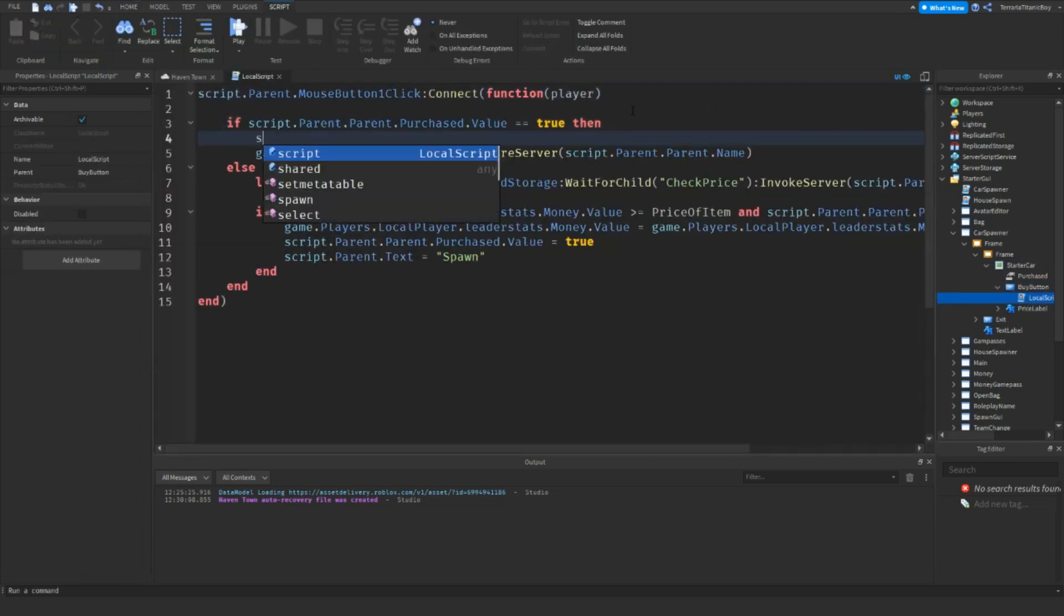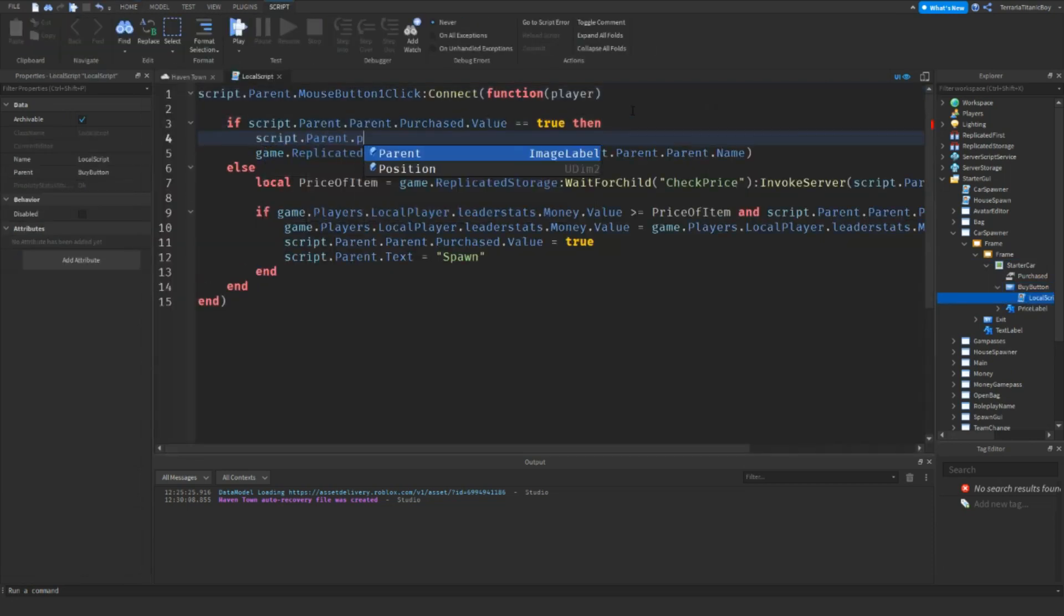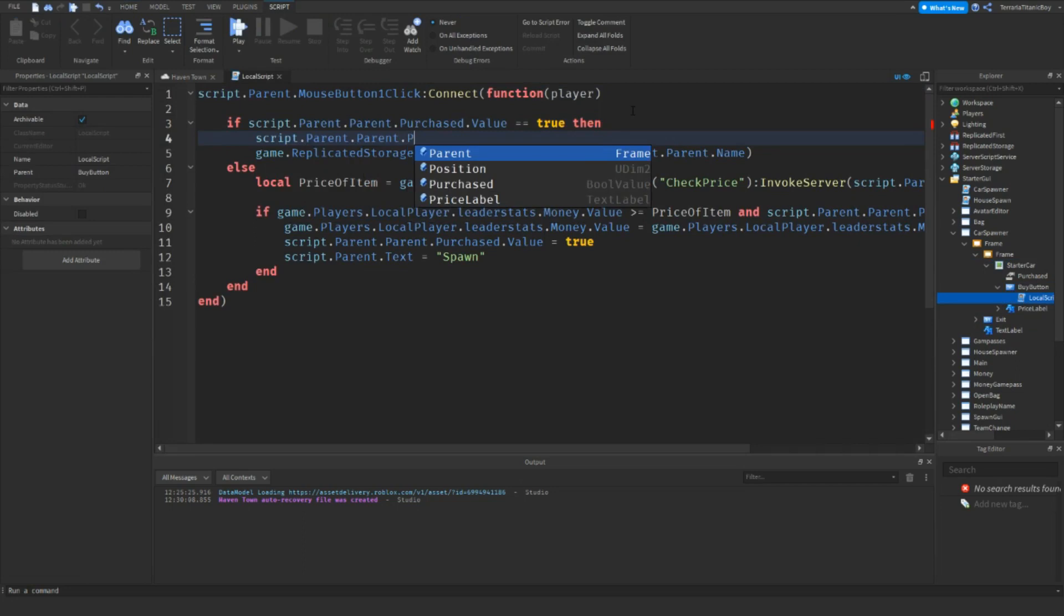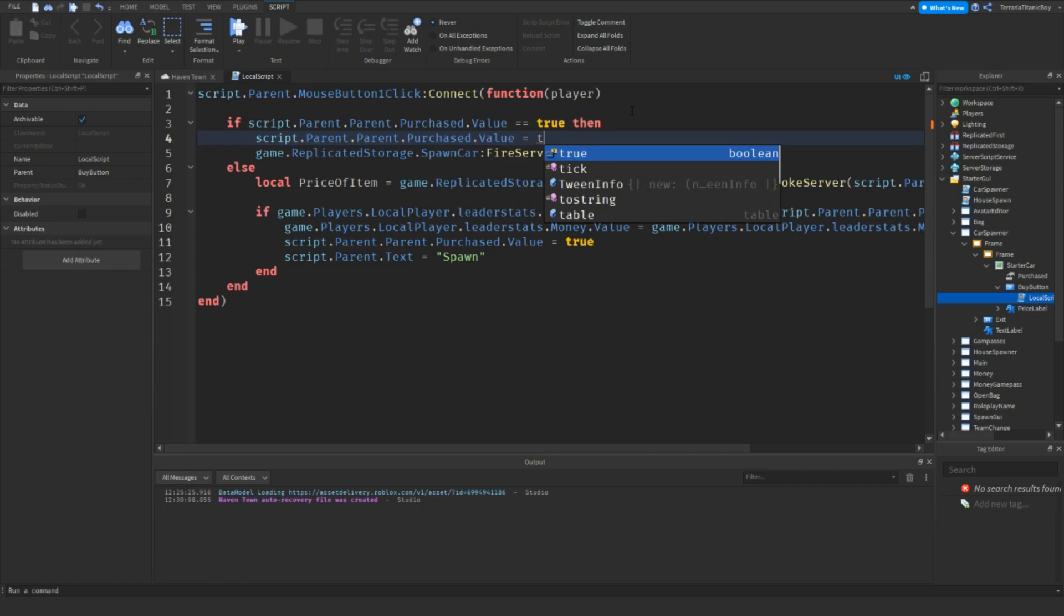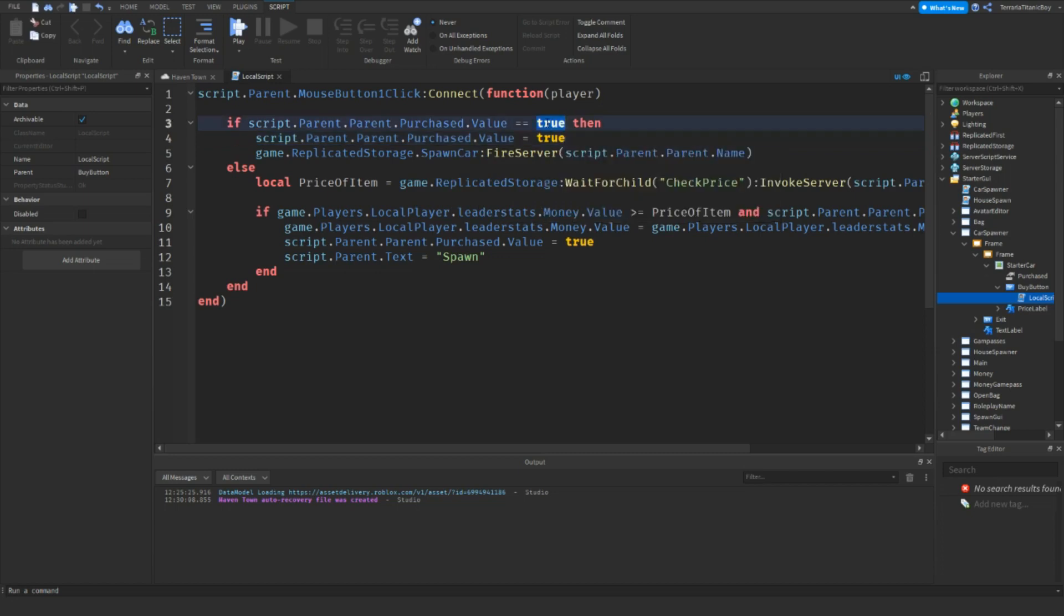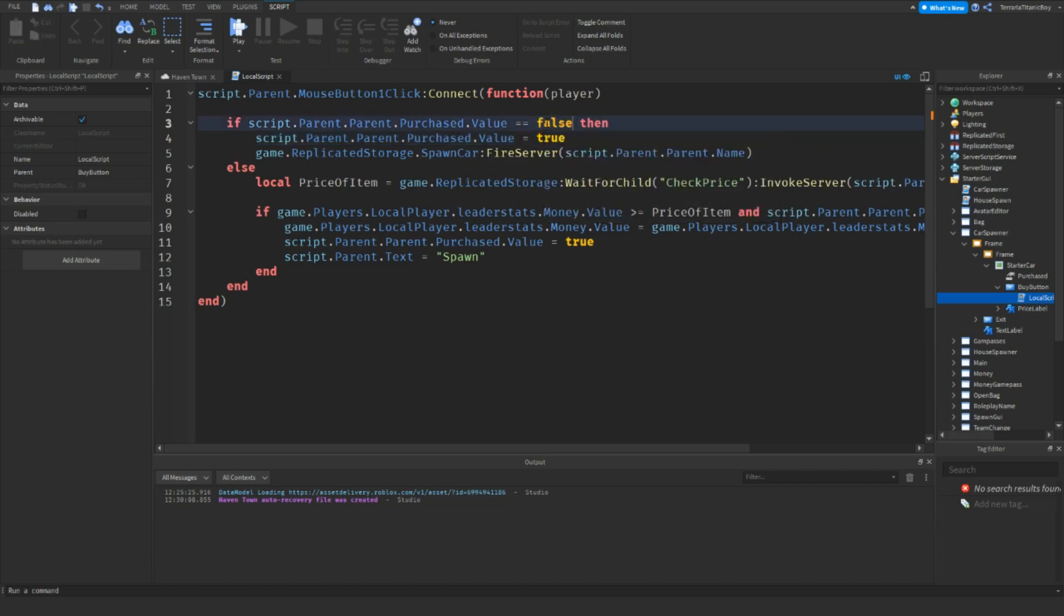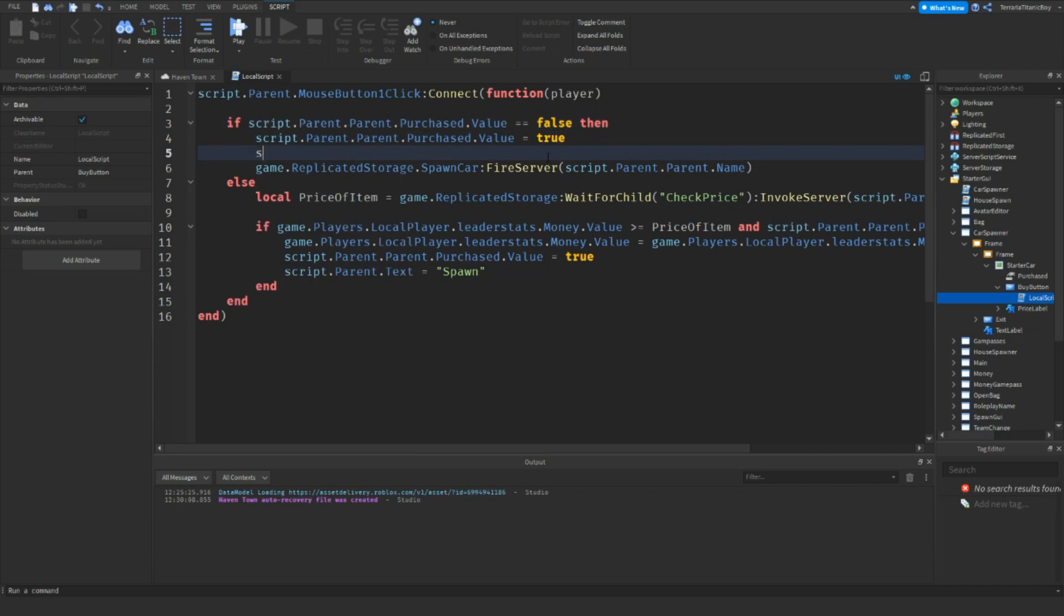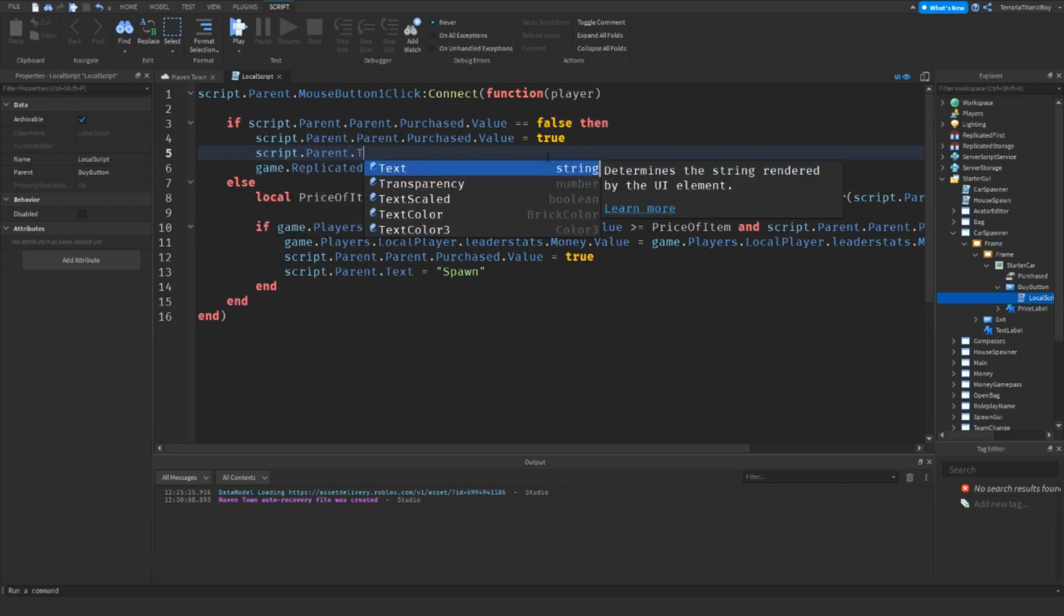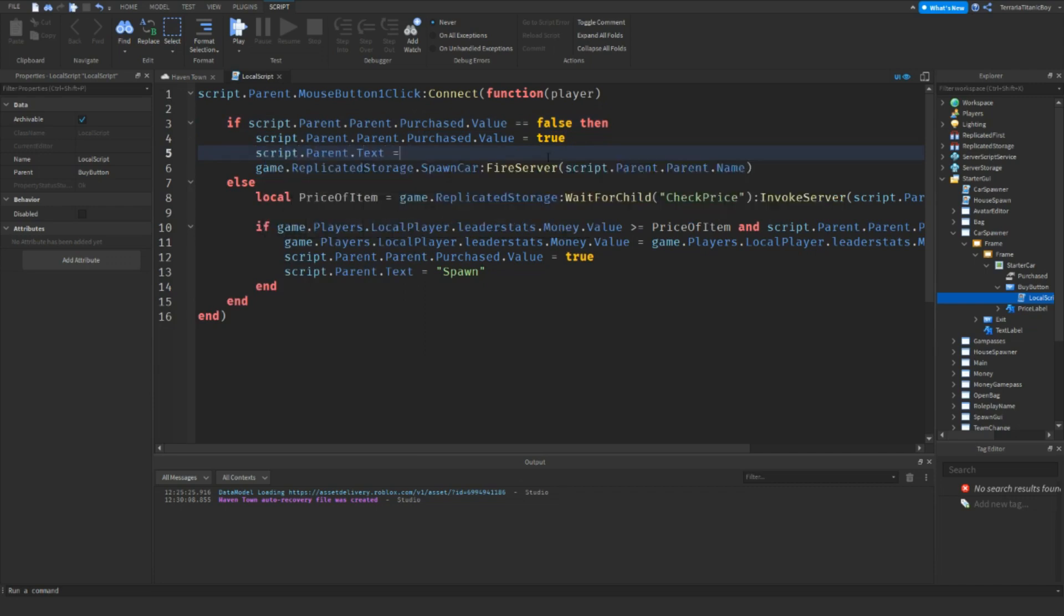We'll do script.parent.parent.purchased.value equals... which actually this needs to be if this is false, then set that to true, and script.parent.text equals respawn.